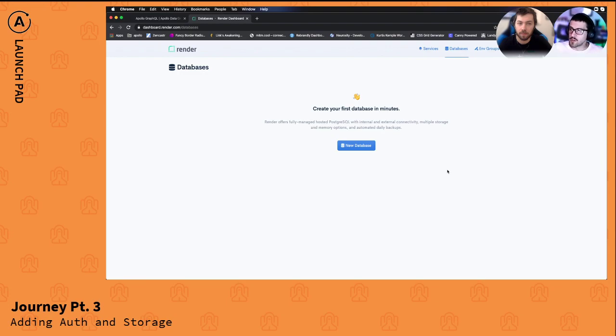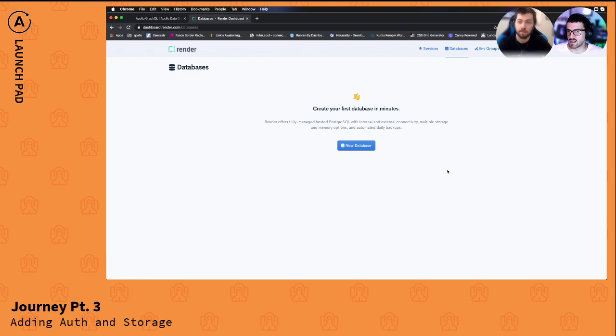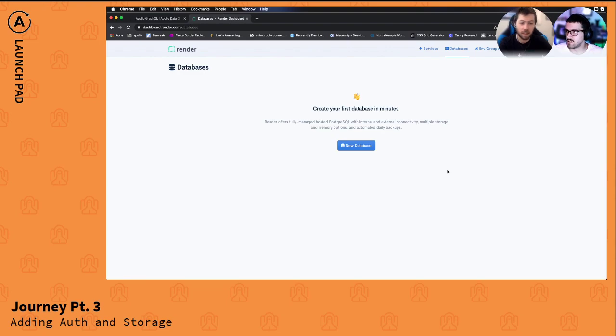The other thing we could do too is just run Postgres locally for a while inside of a Docker container, but I think because we're already using a serverless function for our GraphQL API we might as well just set up a database and connect to it right. I think that's a great idea, yeah let's check out Render.